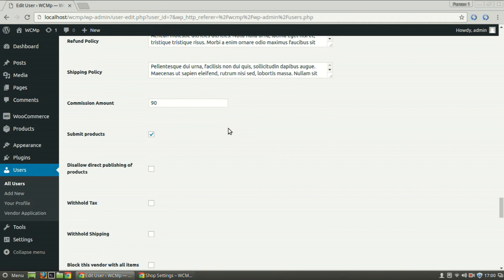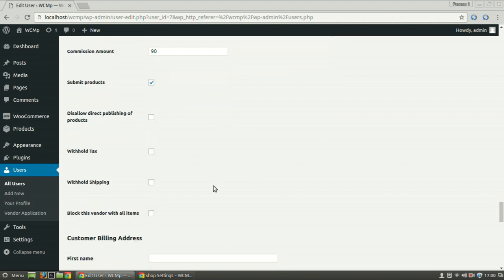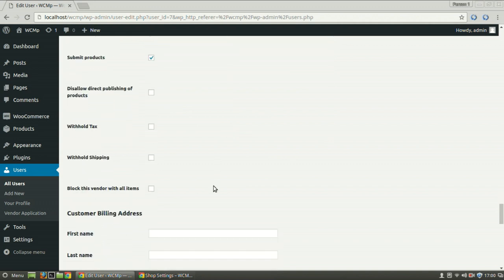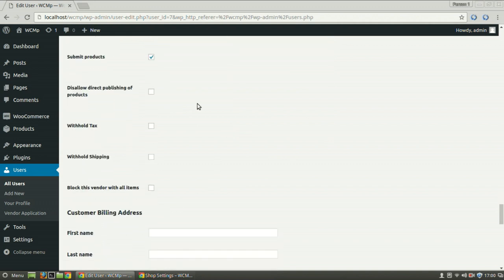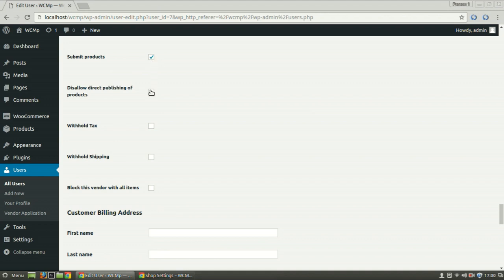Now, specific permissions for the vendor can be set or unset from this segment. You can allow this vendor to submit products by checking the box for it. But we shall now disallow the vendor to publish their products directly just after submission by checking the box next to it.